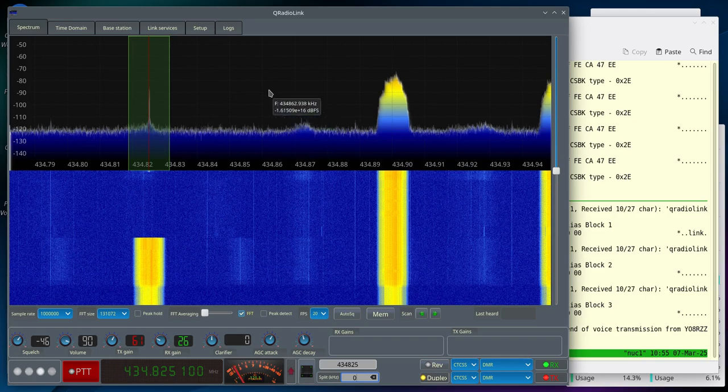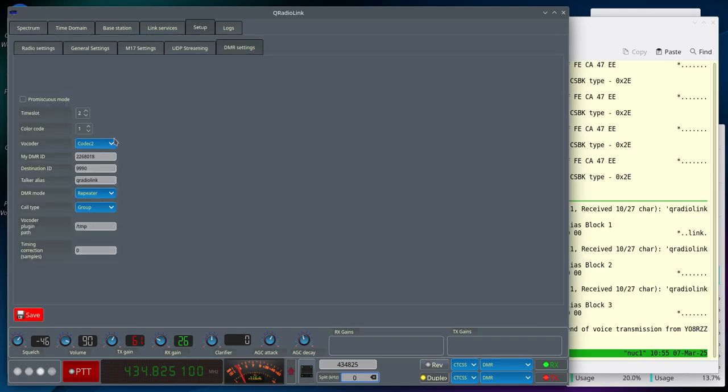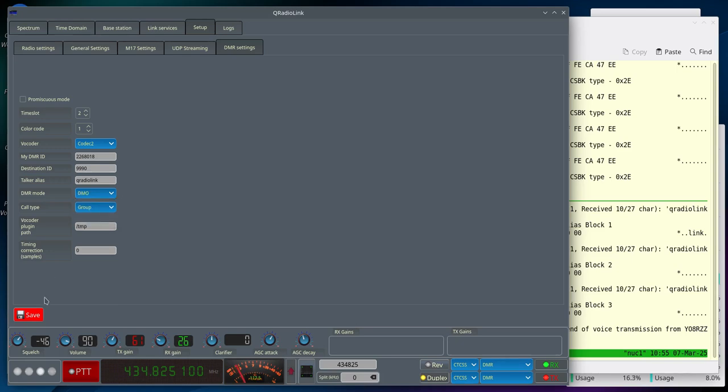Then go to the Setup Page, DMR Settings, and set the DMR Mode to DMO. Click Save.